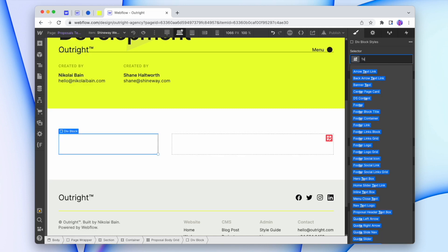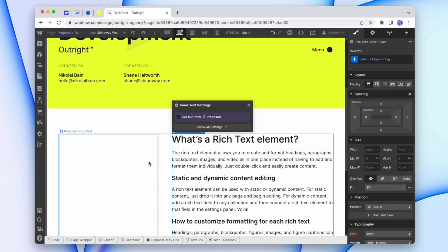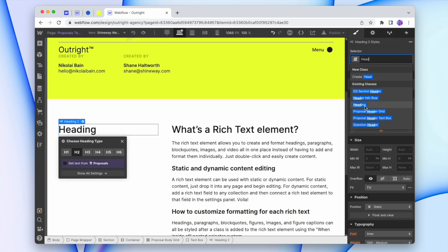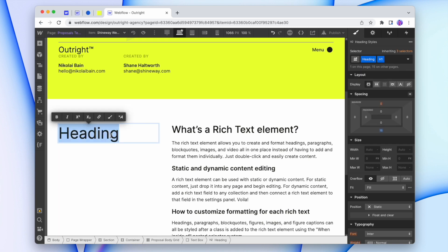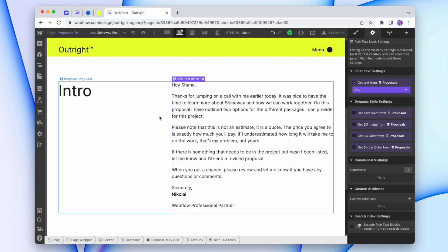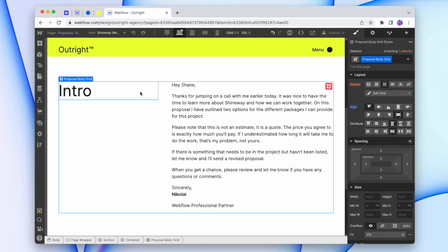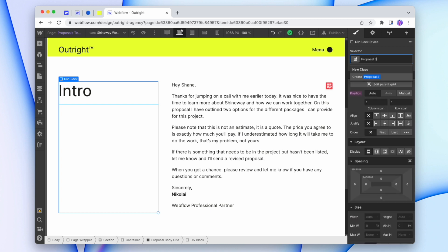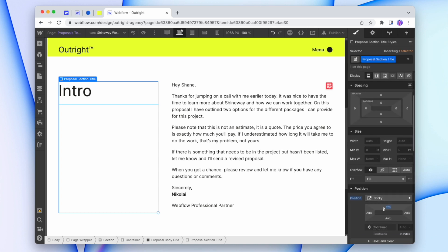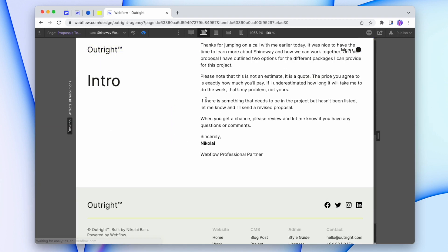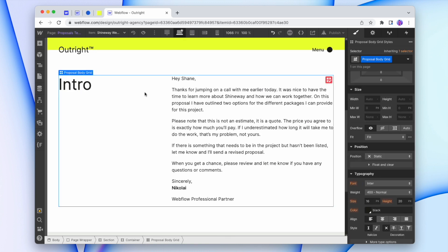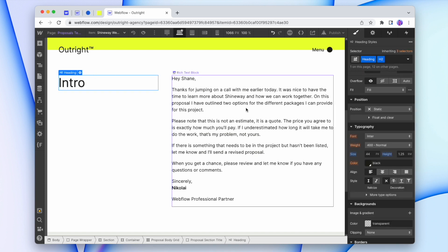I'll quickly drop in some divs and make those text boxes. On the right-hand side we have our rich text, and on the left-hand side we have our title — H2. I'll add in our first title "Intro" and connect up the rich text block. I'm going to align this grid to the top, change the class and call it "proposal section title," and make it sticky — top at 120. I'll turn off that sticky on tablet, just back to static. I might just decrease the size of this title a little bit.